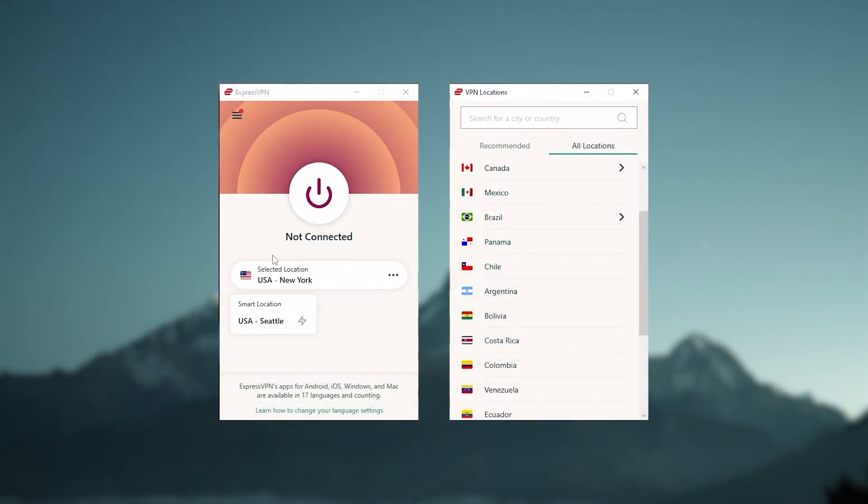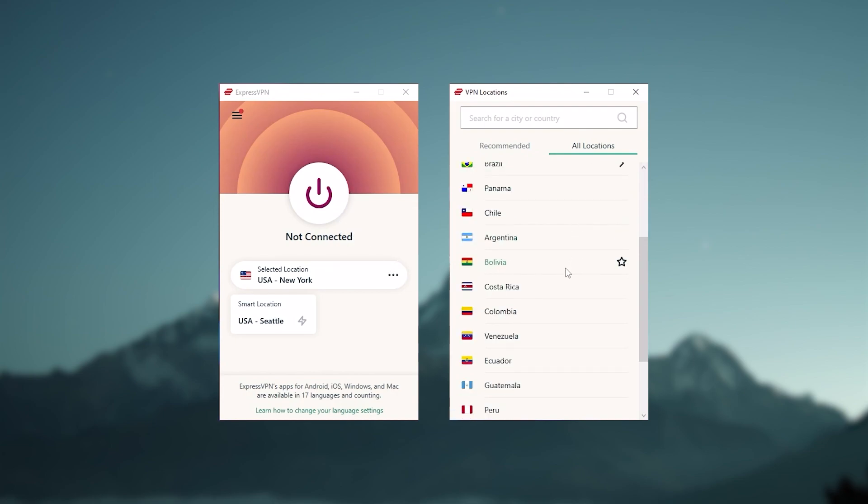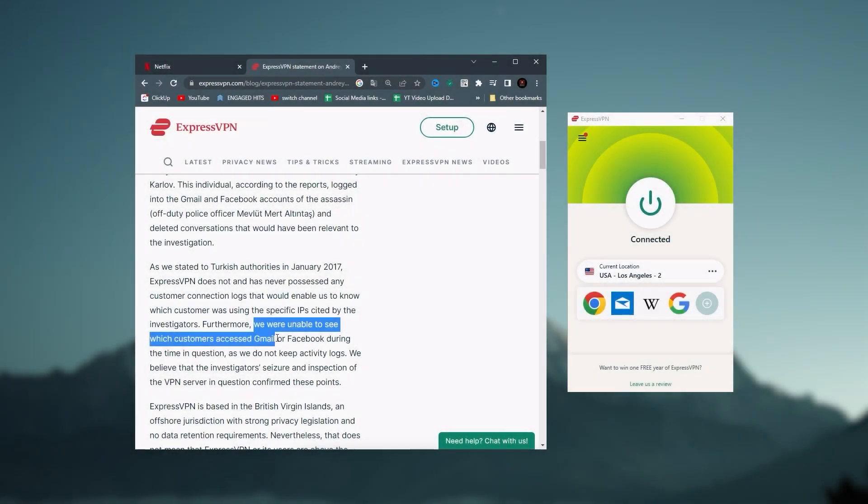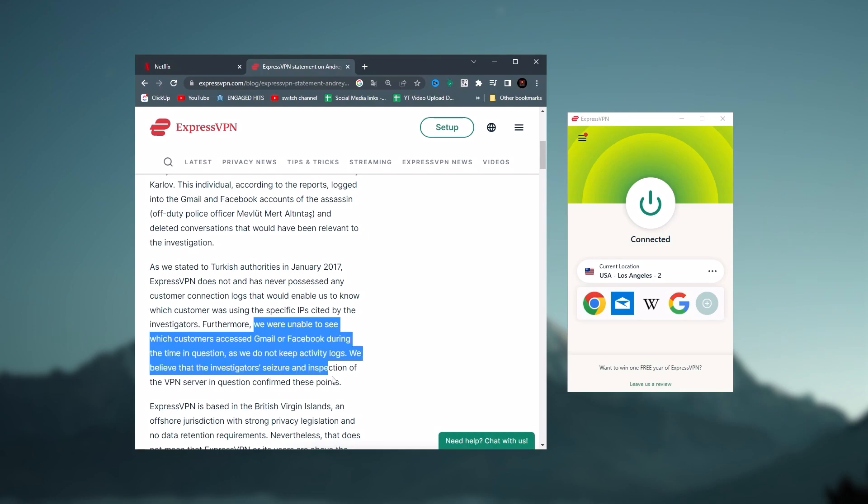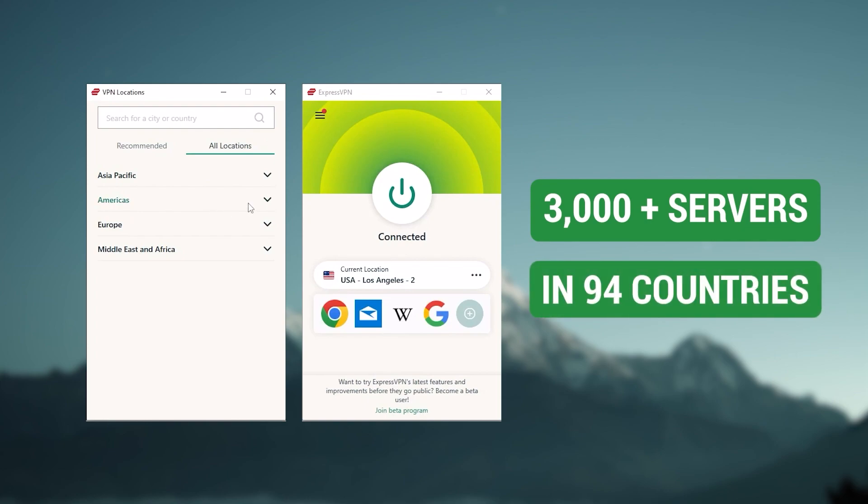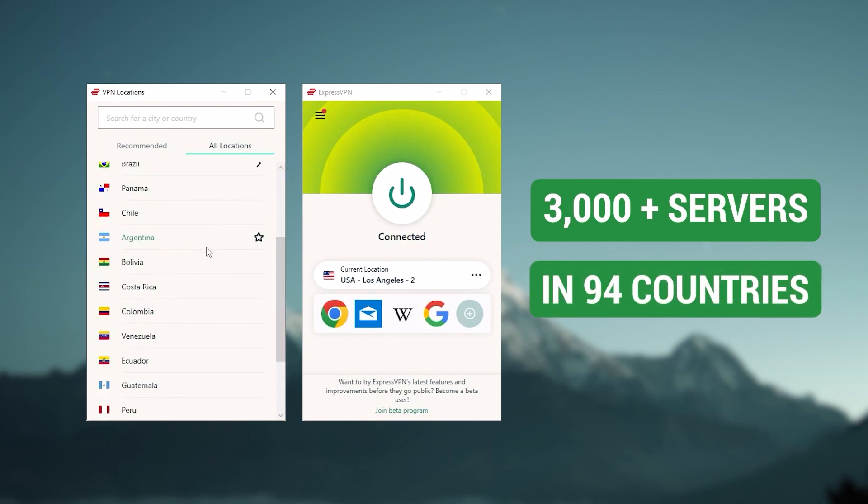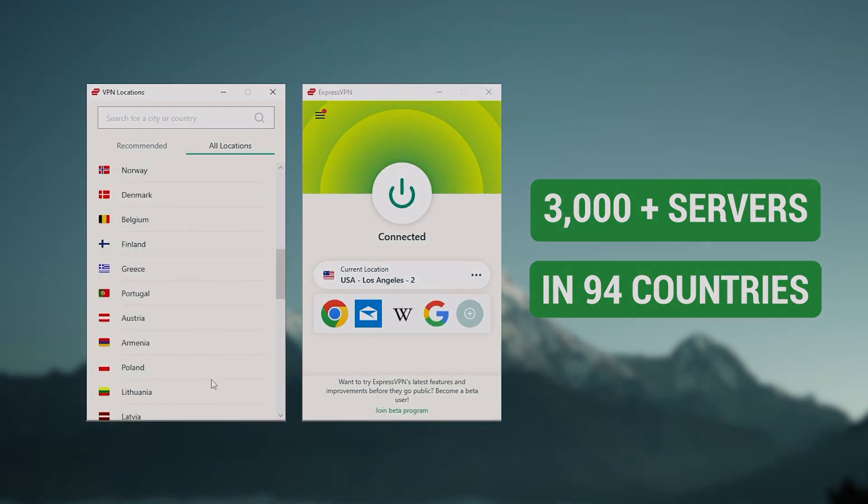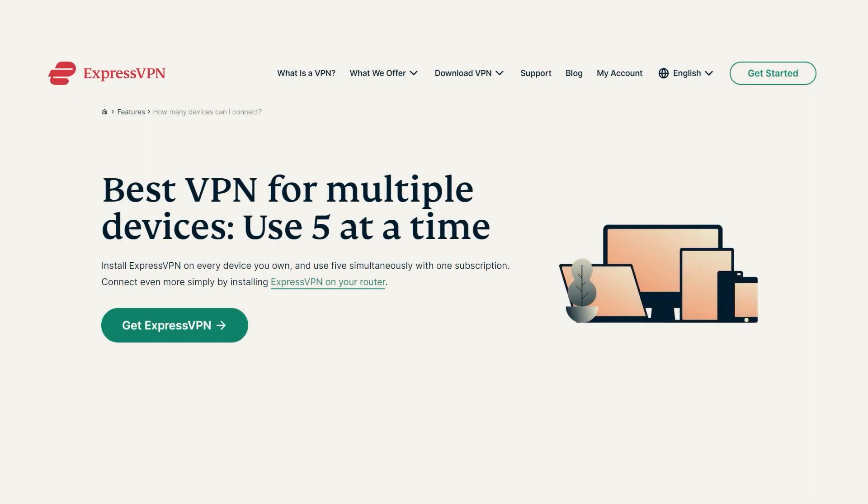Starting with ExpressVPN, this is going to be the one to get if you're looking for the best overall, fastest, and easiest to use VPN. It has the most verified no-logs policy which was demonstrated through a real-life stress test, proving that they don't collect or track any user data. It has over 3,000 servers in 94 countries, which is a big number of countries, allowing you to easily access content from all over the globe.